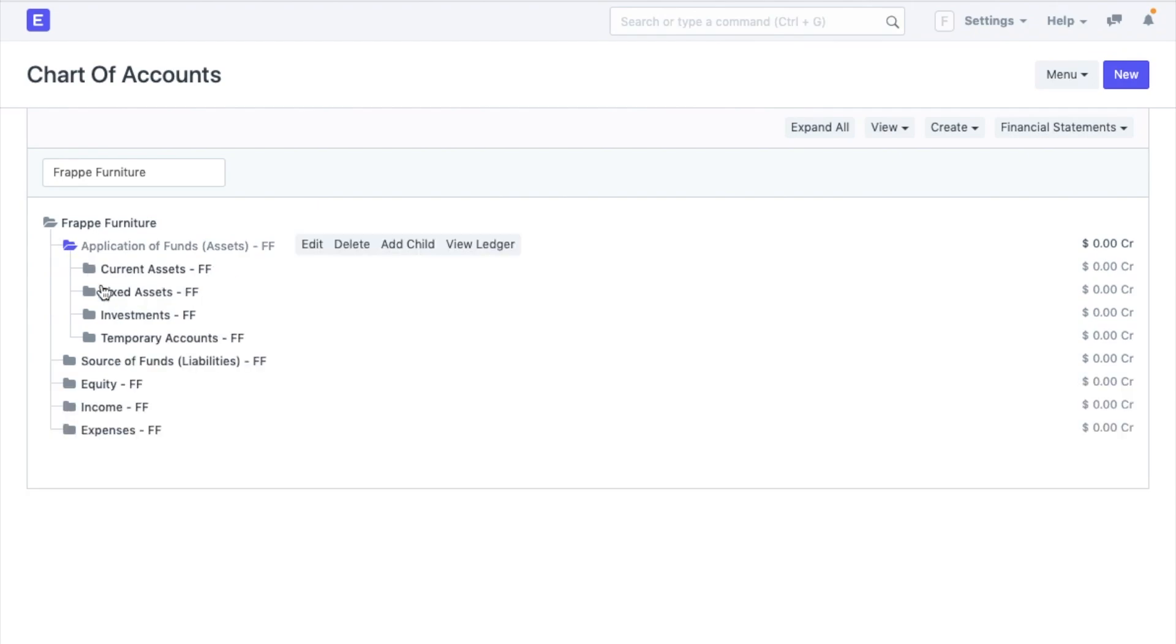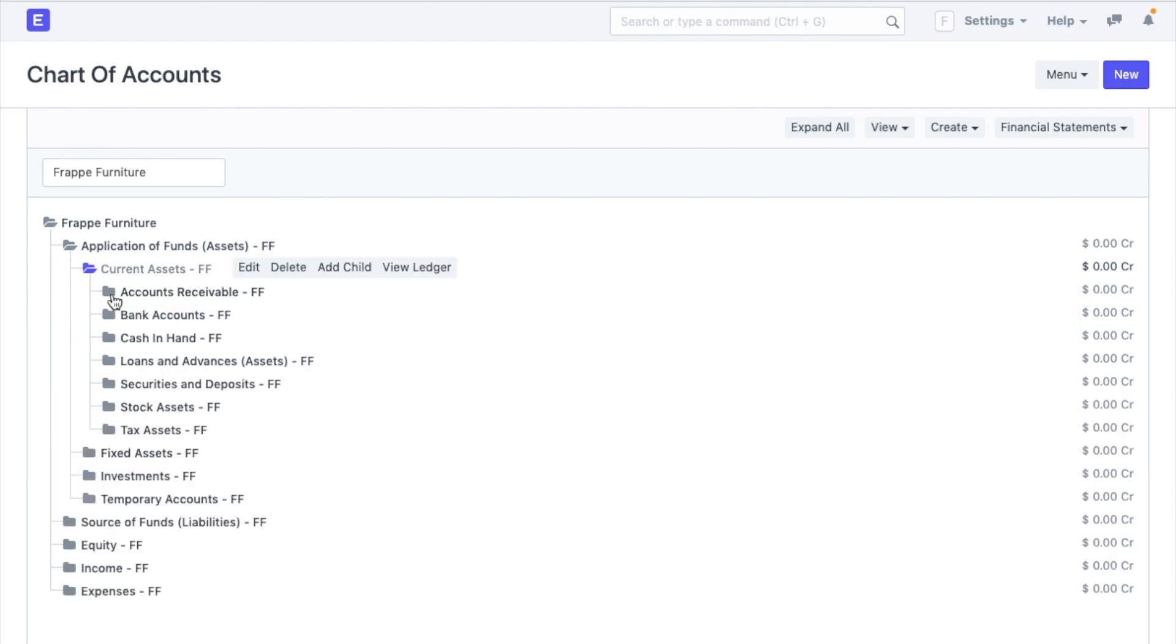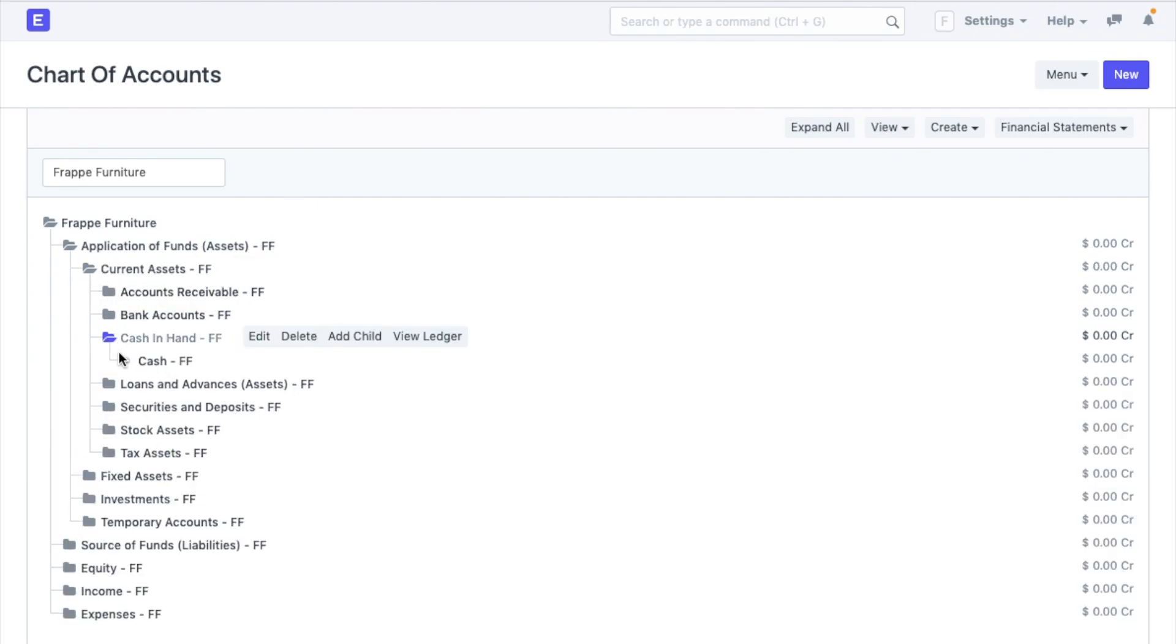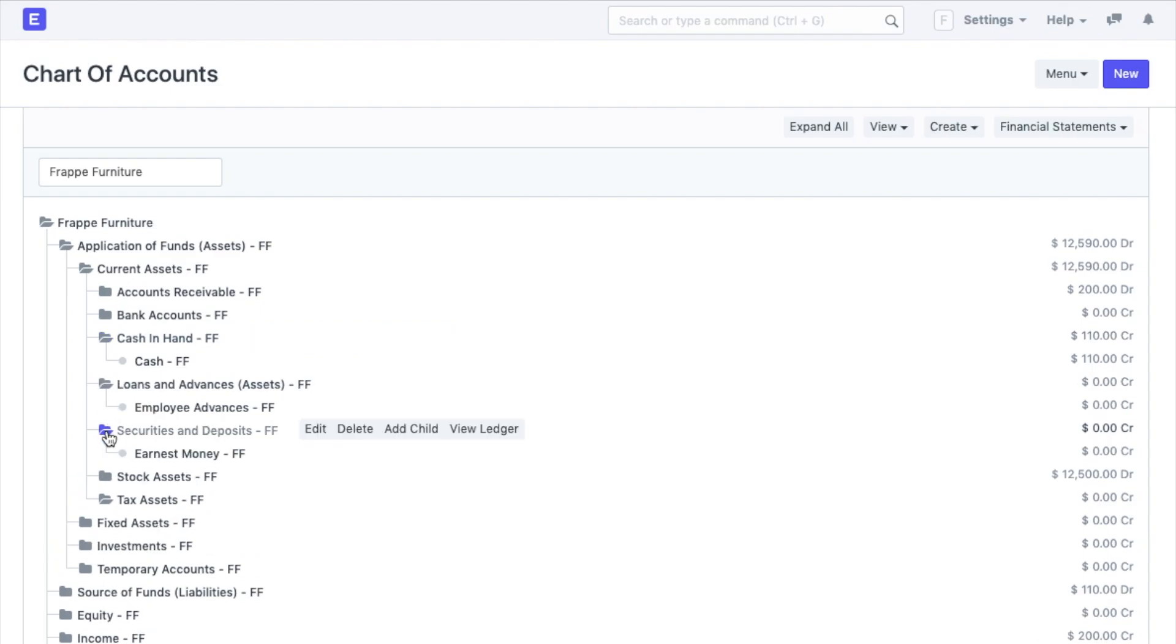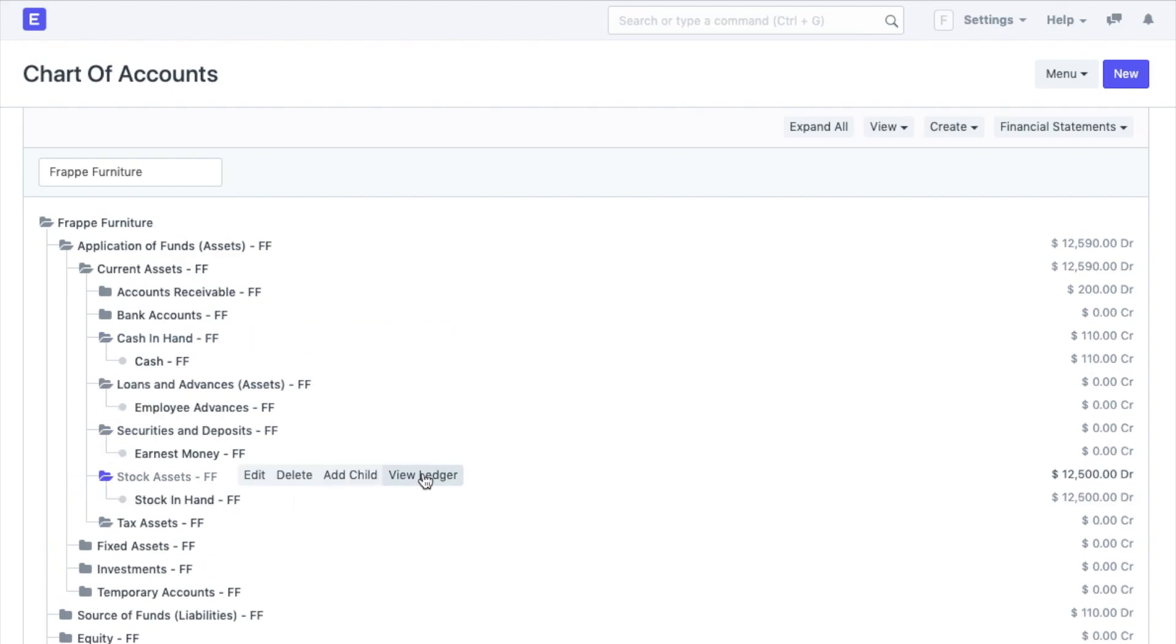You can call these folders group nodes and the branches can be called leaf nodes. The tree view in ERPNext allows creation of nodes with a single click. You can either go to each folder and see the account or just click on expand all from here.